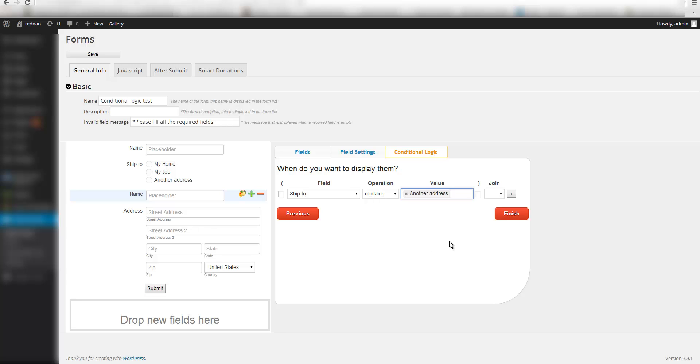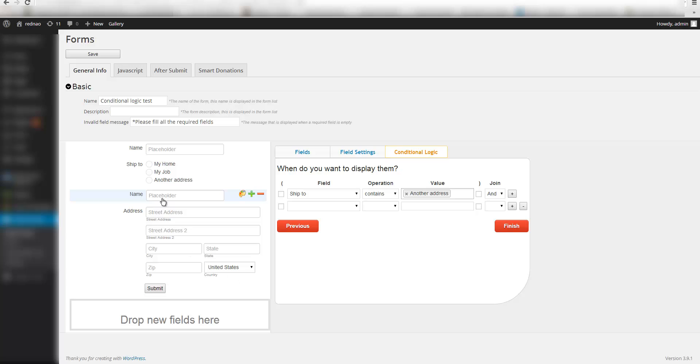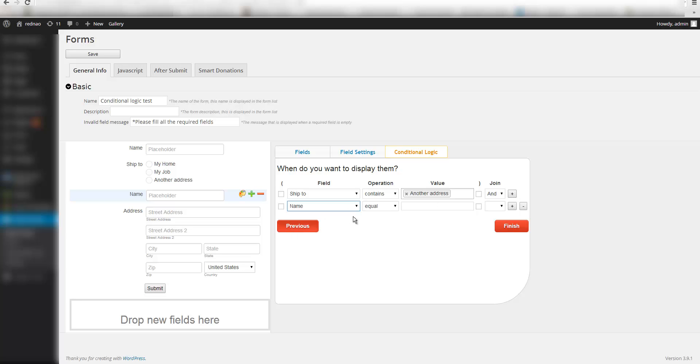I could add more complex logics. For example, I could create conditions that involve more than one field. So let's say that I would want to display these two fields if they select another address and the name is Edgar. So I will click here in the plus sign and I will select name equals to Edgar.